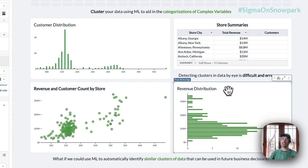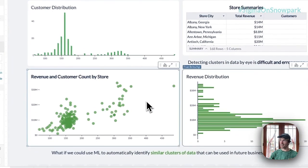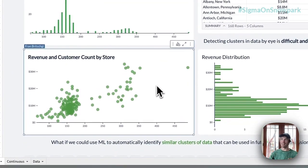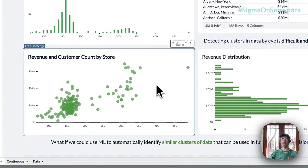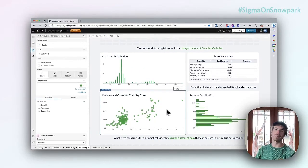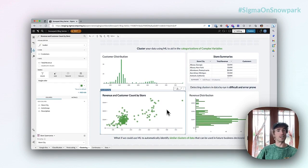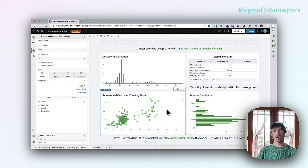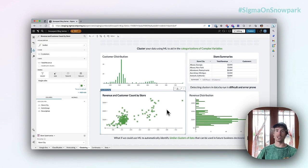And traditionally what this involves is having to actually look at the data just by eye and identify things like logical cut points of below 200 customers or above 200 customers. And I'm really interested in seeing if I can be more data-driven in this approach, and a great way to do this is through machine learning.